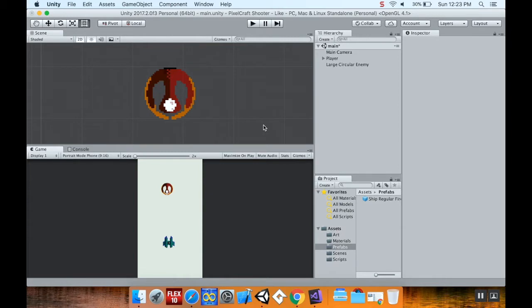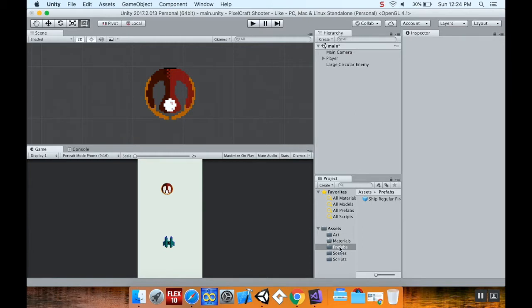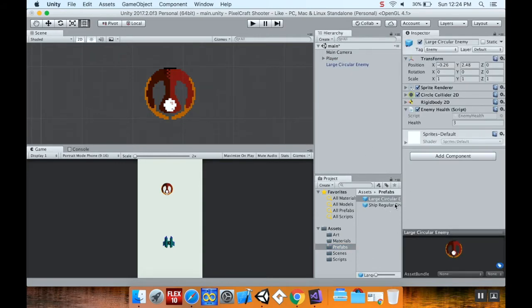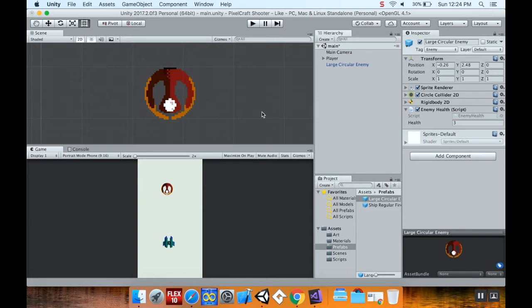So we can do this to a bunch of different enemies. We can have them have different health because this script is pretty modular. Anything we want to be considered an enemy, we just have to make sure that we tag it as an enemy when we put it into the scene. So before I go too much further, I'm going to go to my prefab folder and drag in large circular enemy. Because eventually I'm going to have something that's generating these as a certain amount of time goes, so they don't have to actually lay out the levels.